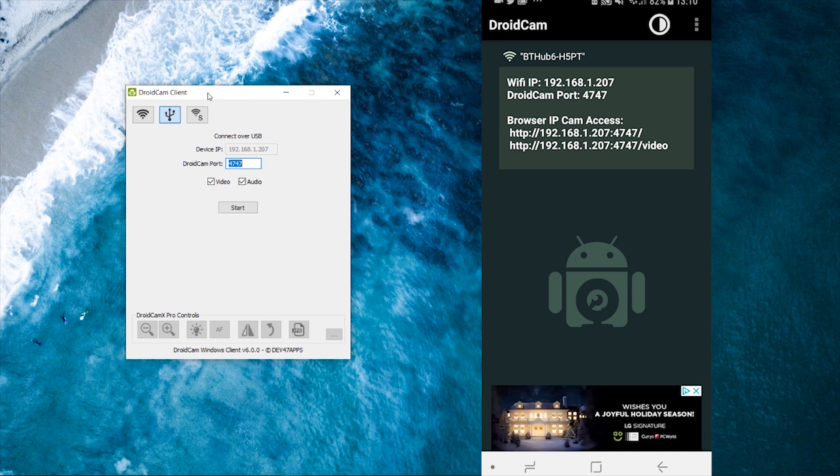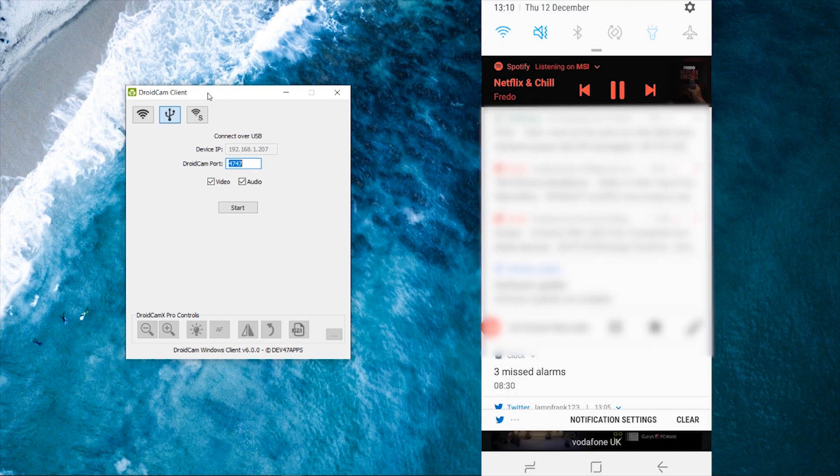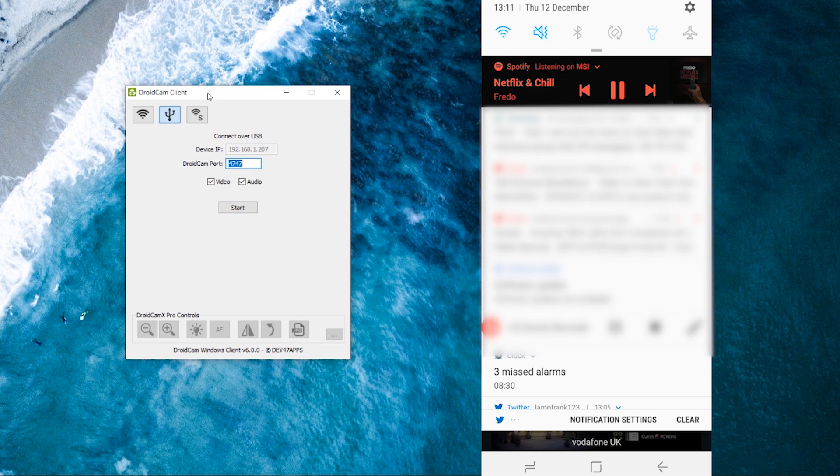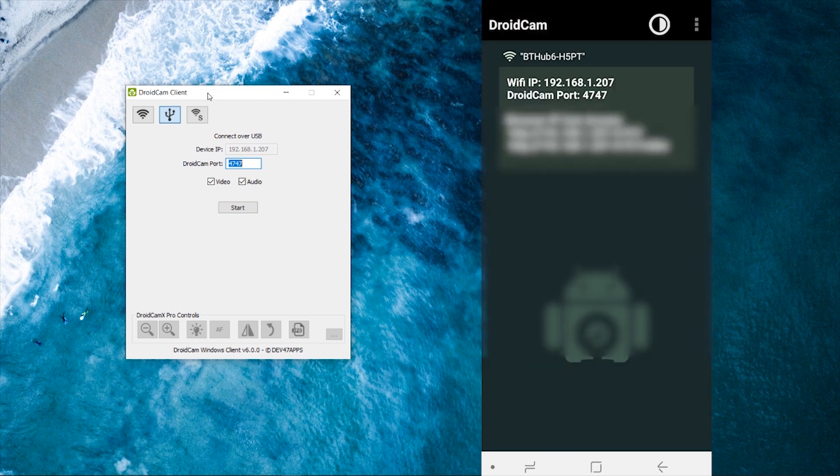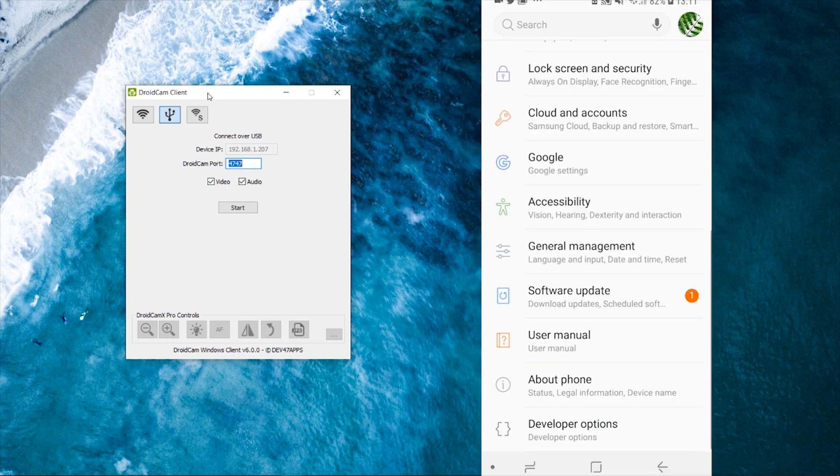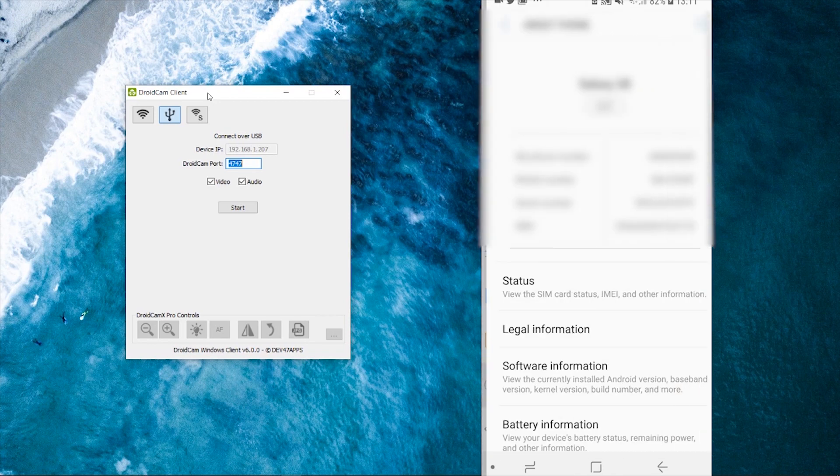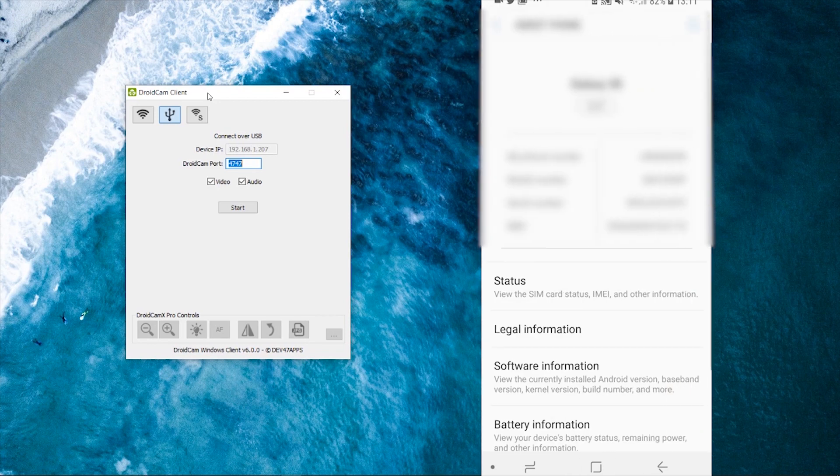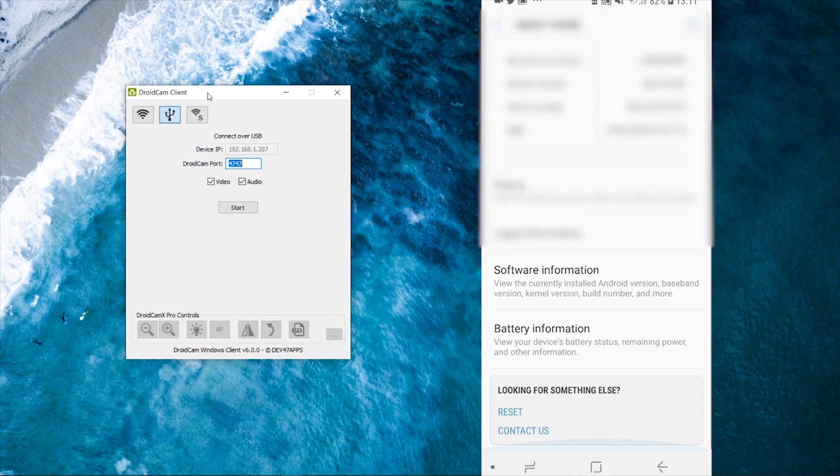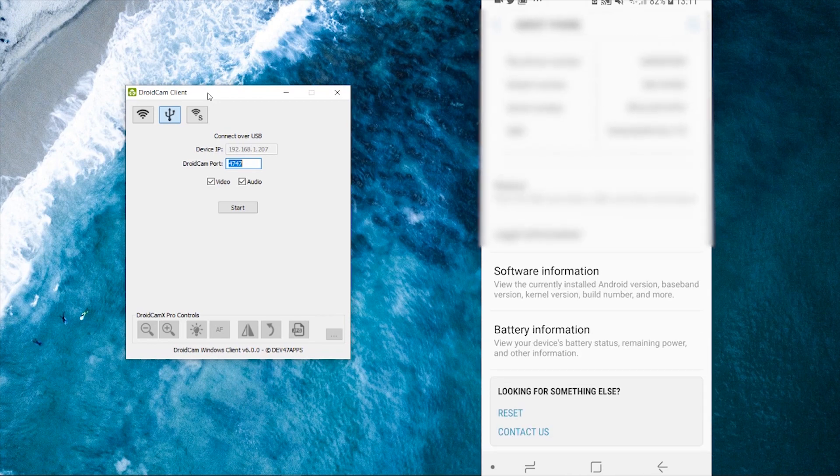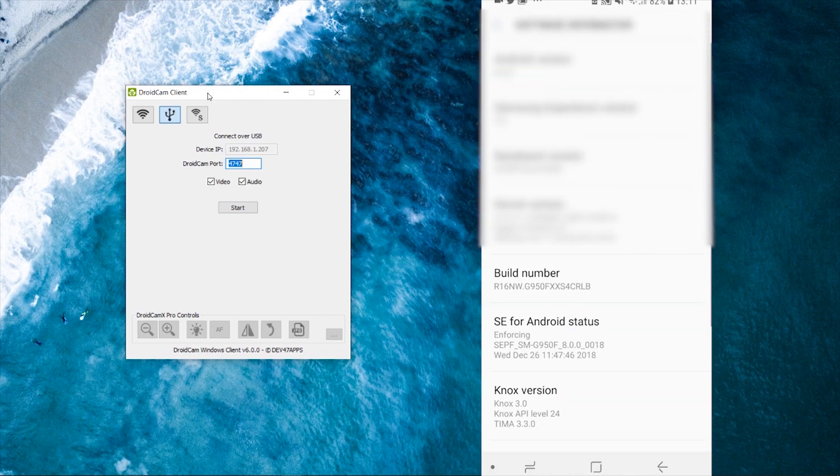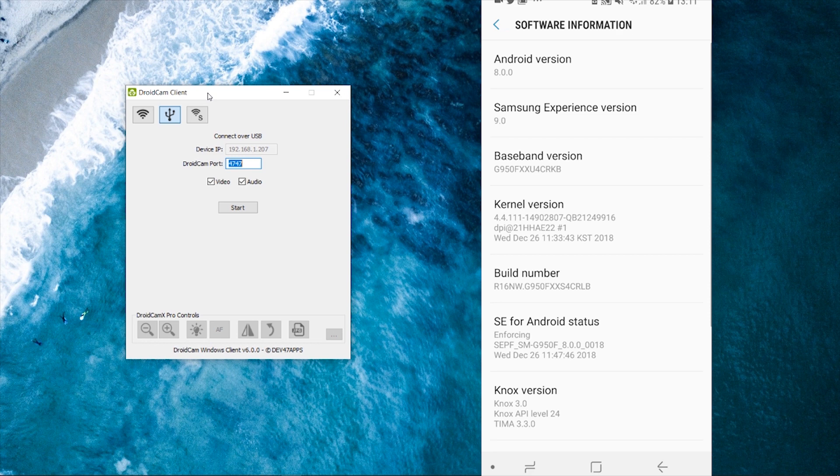Now what we need to do is we need to scroll down or swipe down on our Android phone. And however you usually get to settings, you want to just click on the settings cog. And then you want to go down to about phone and click on that. Once you're there, you want to scroll down and you want to click on software information and then click on build number.